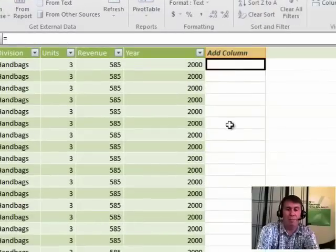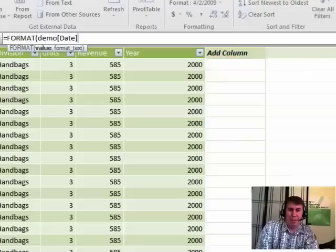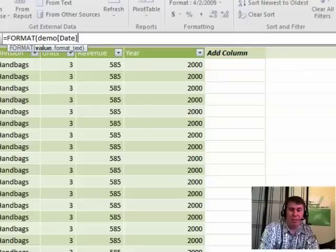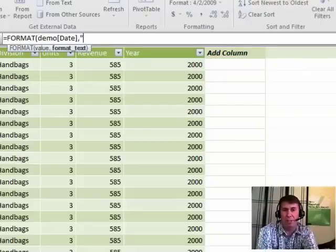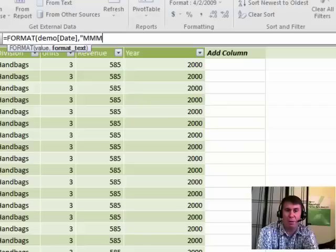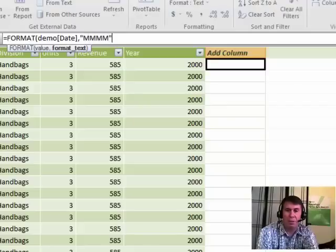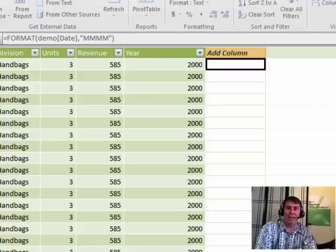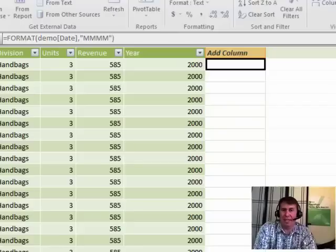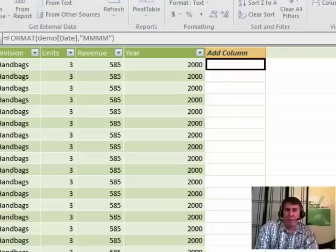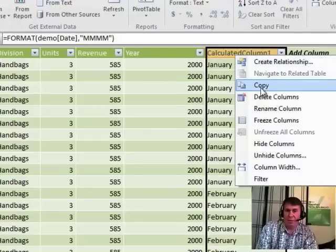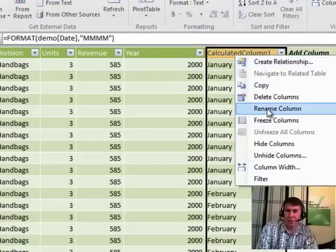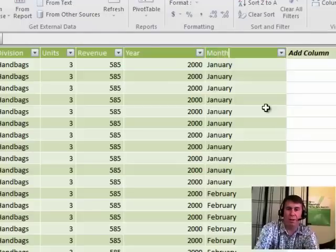So we'll use equal format, click on the field that we want, a comma, and then in quotes, whatever format we would like to use. So I'm going to spell out the month completely, that would be four M's in quotes, closing quote, closing parenthesis, press enter, and let that calculate down. And again, once we get the answer, you have to right-click and change that horrible heading to something a bit more friendly.